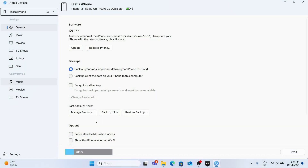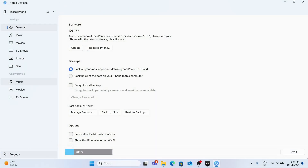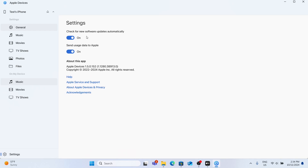To do it, go to the Apple Devices app, then click on settings in the bottom left corner. Then you can disable check for new software updates automatically.